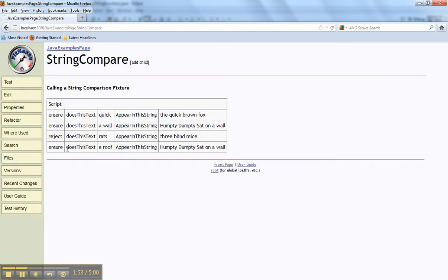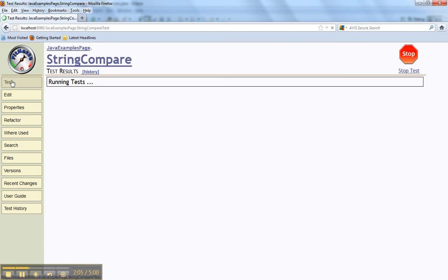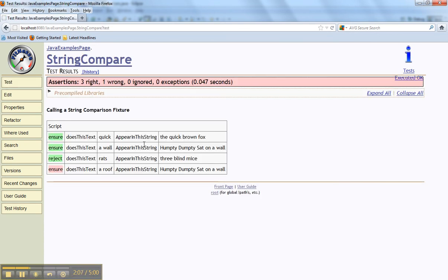So this time I'm saying ensure that this text, 'a roof', appears in this string 'Humpty Dumpty sat on a wall'. Obviously we're expecting that test there to fail but the preceding test to pass. So I just click test and that's exactly what it does. I think you'll find that very useful when running Selenium tests. Thank you.